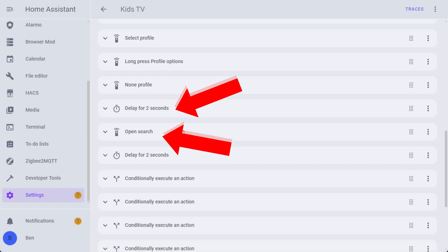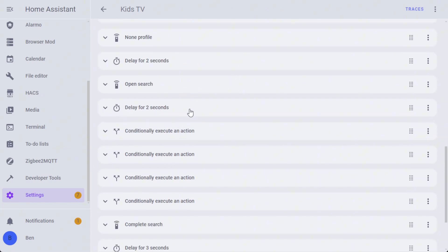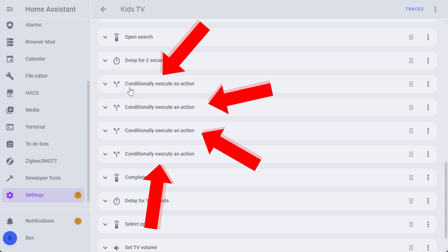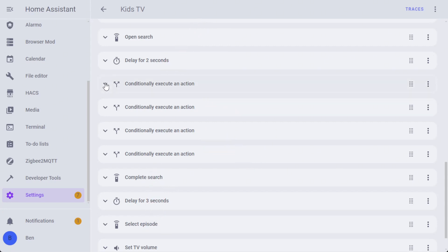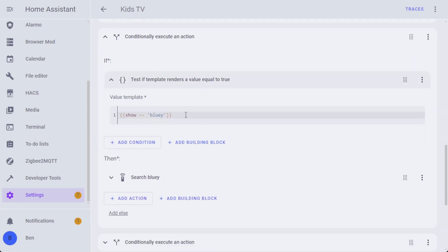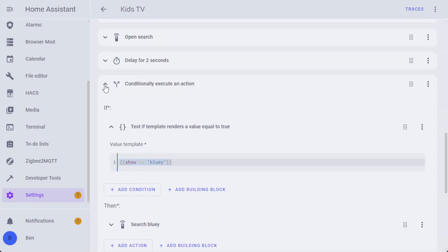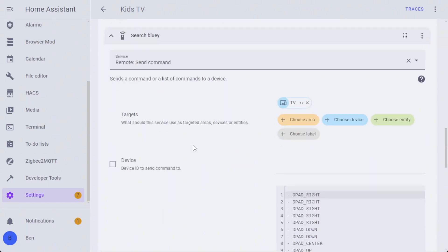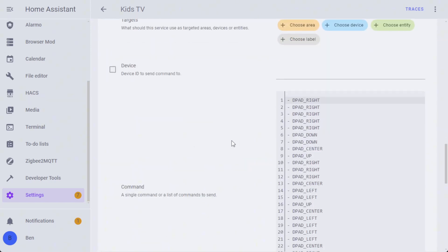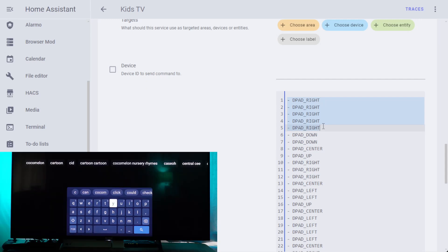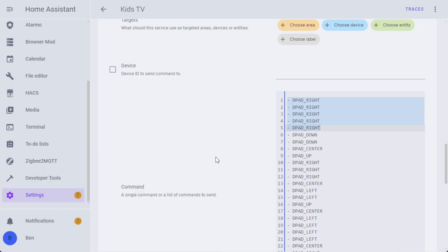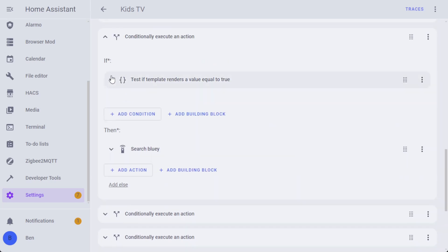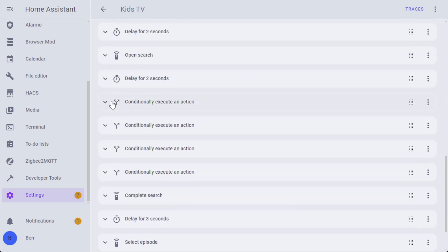It's going to select a profile, select the options for the profile, and select no profile so that it doesn't maintain a search history. Smart YouTube Next is a YouTube app, so it's just not going to have any YouTube history there. It's going to wait for a couple of seconds for that to settle. It's going to open the search box, wait for that to settle with the keyboard that pops up.